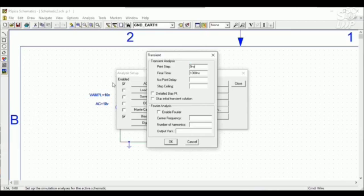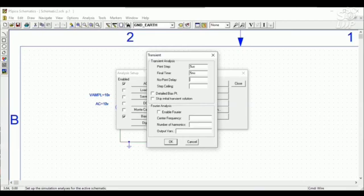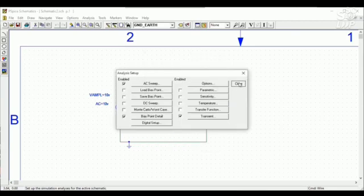Then I'll go for this section, this transient pillow. I will use first print step five microsecond. One US is defined as microsecond. And then the final I want to show this five millisecond. And no print delay is zero and step ceiling is also one microsecond. OK here we go and close it.